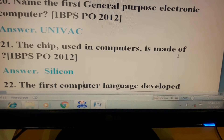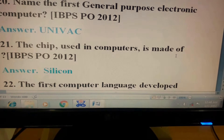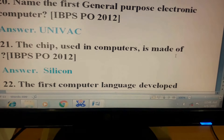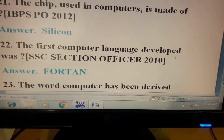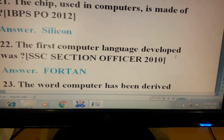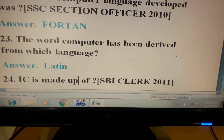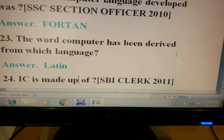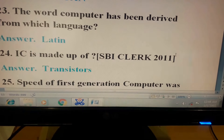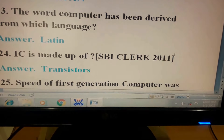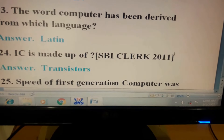Question 21: The chip used in computer is made of? This question has come in IBPS PO 2012. Its answer is silicon. Question 22: The first computer language developed was? This question has come in SSC Section Officer 2010. Its answer is FORTRAN. Question 23: The word computer has been derived from which language? Answer: Latin. Question 24: IC is made of? This question has come in SBI Clerk 2011. Its answer is transistors.